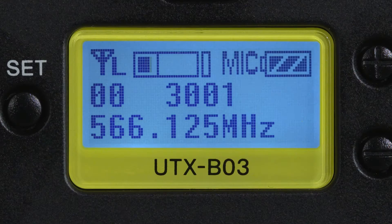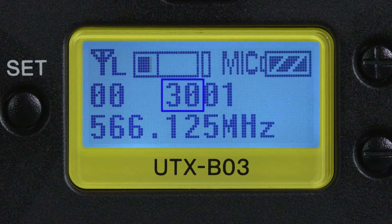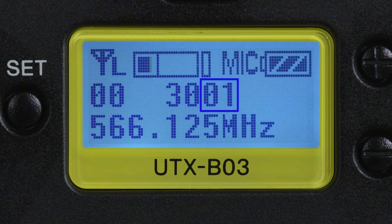You can change between these frequency blocks via the menus in the units. Having a quick look at the UWPD receiver's display, we can see the following: 00 refers to the current group, something we'll get into in a bit, followed by the UHF TV channel number — for example, 30 in this case — and then finally one of the 47 possible wireless mic channels, in this case 01.